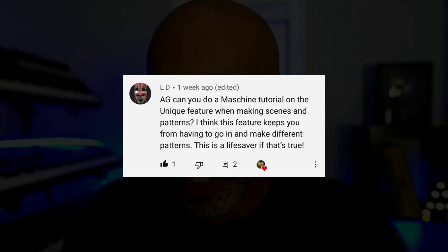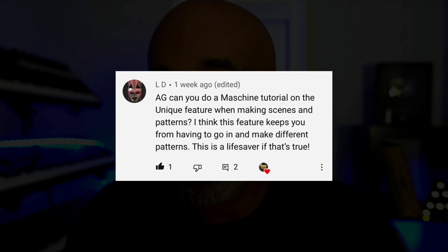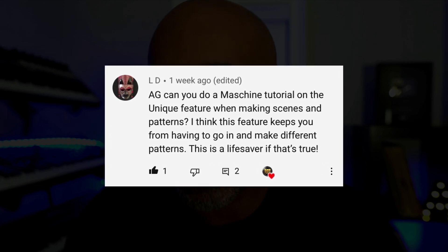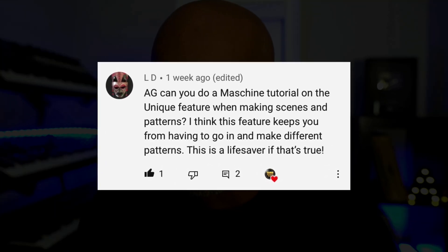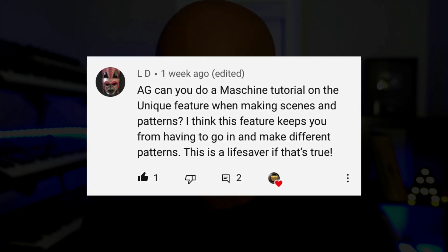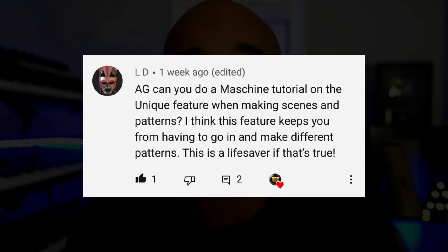This video comes as a request from a subscriber. LD said, 'AG, can you do a Machine tutorial on the unique feature when making scenes and patterns? I think this feature keeps you from having to go in and make different patterns. This is a lifesaver, if that's true.' Well, LD, today I'm going to show you exactly how I make and arrange my beats in Machine. Hopefully you'll get some clarification on this. So without further ado, let's get right into it.